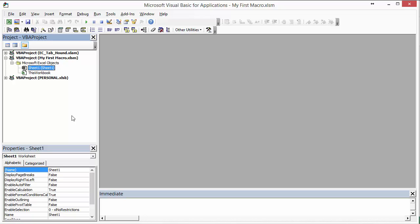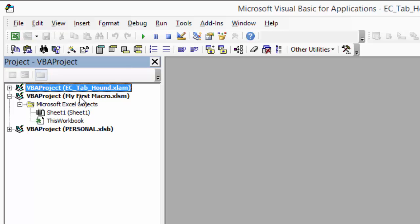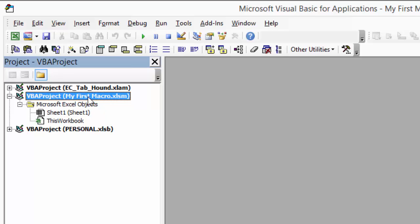Now that we're in the VB Editor, I'll give you a quick overview. On the left side is the Project window, which lists all the workbooks I currently have open. You'll see the TabHound add-in workbook, the workbook we're currently working in — My First Macro — and my personal macro workbook. This workbook currently has one sheet, and you can see the sheet objects here.